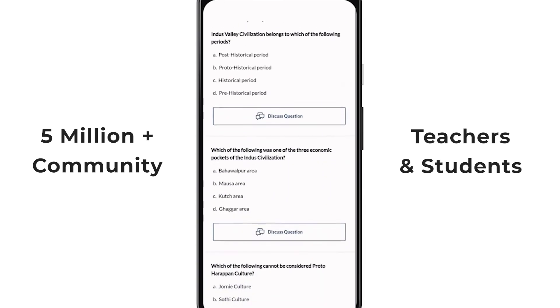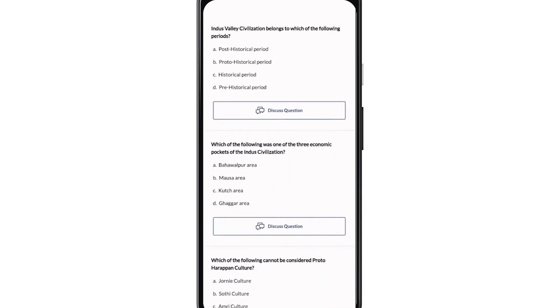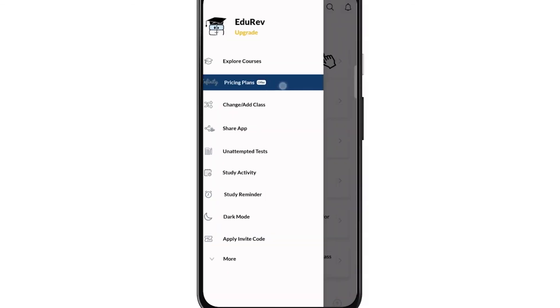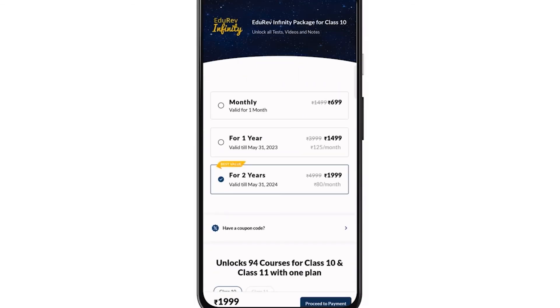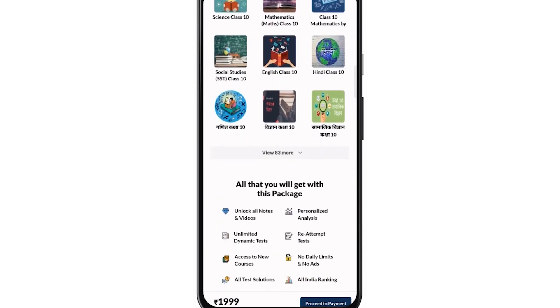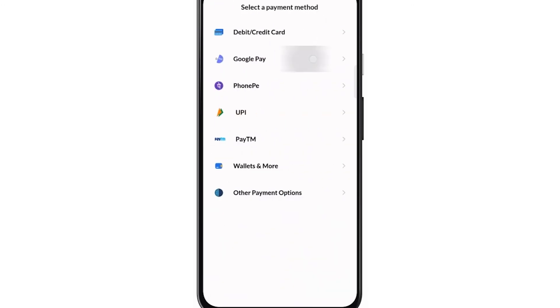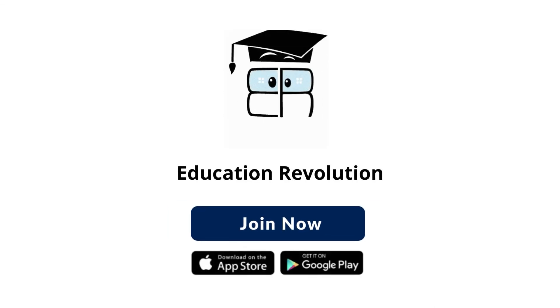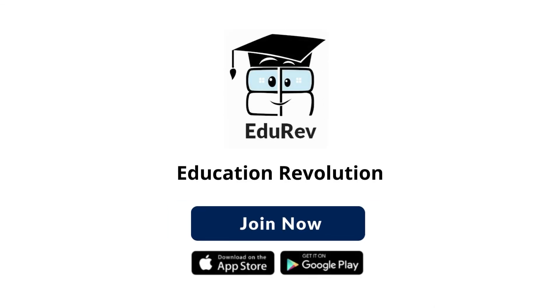You can also discuss the questions you have attempted before. To get all this, go ahead and buy EduRev Infinity now. After you have purchased EduRev Infinity, you get unlimited access to all the content and exclusive features. Enroll today and get access to the best notes, videos, and tests in the country. Thank you.